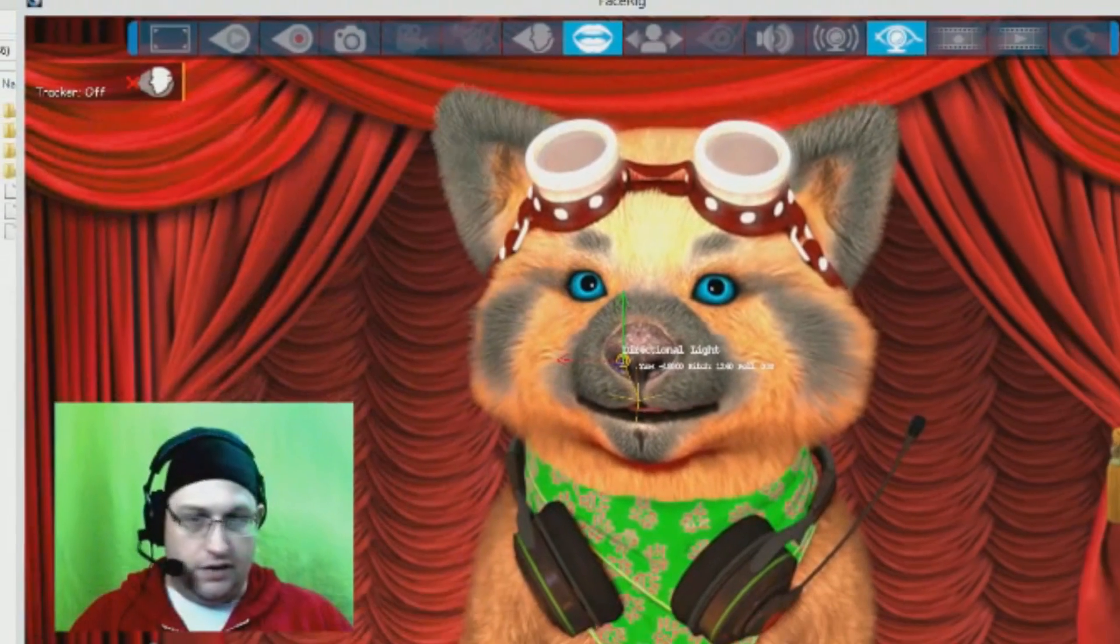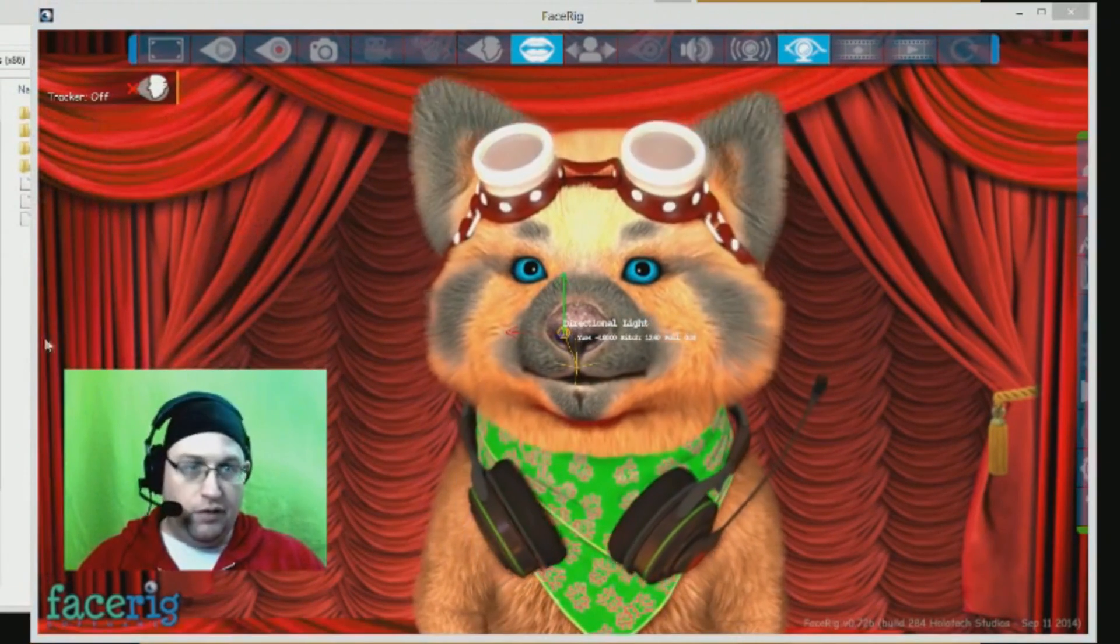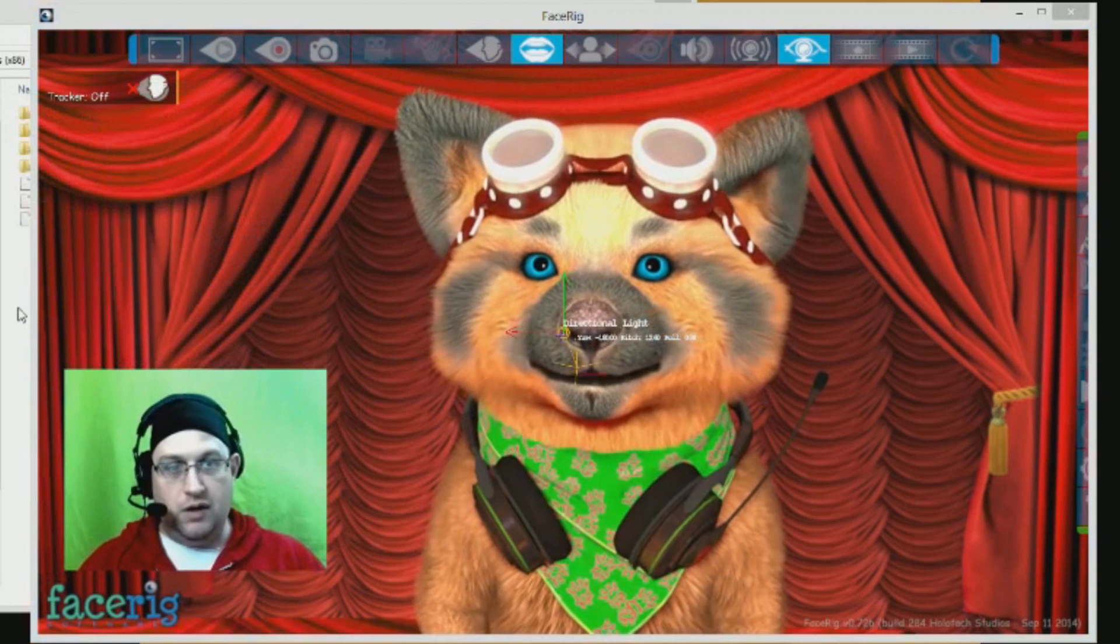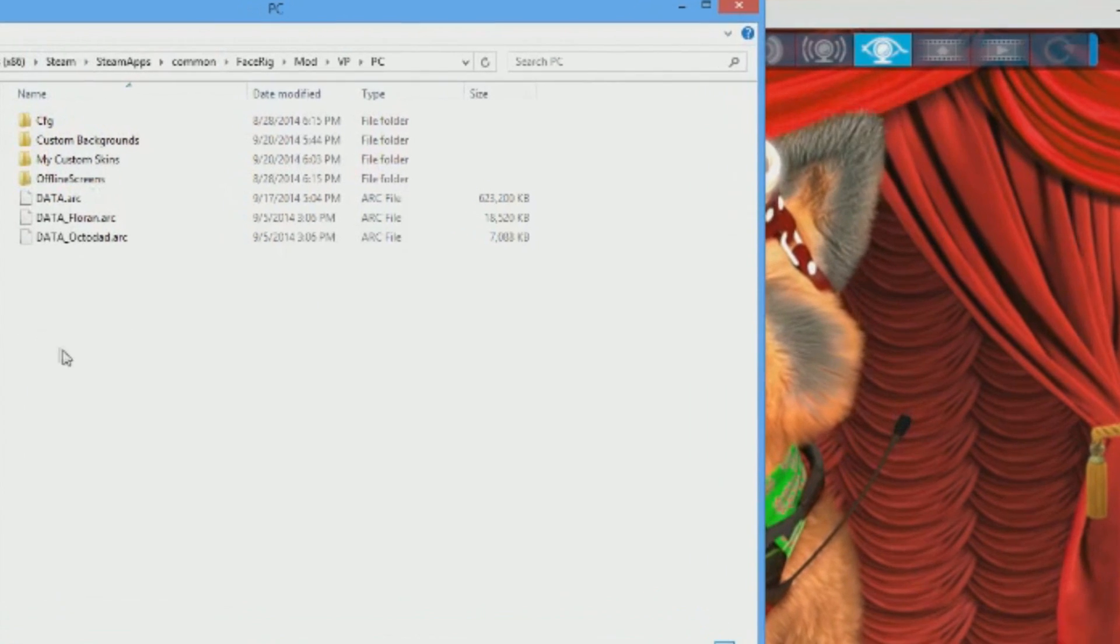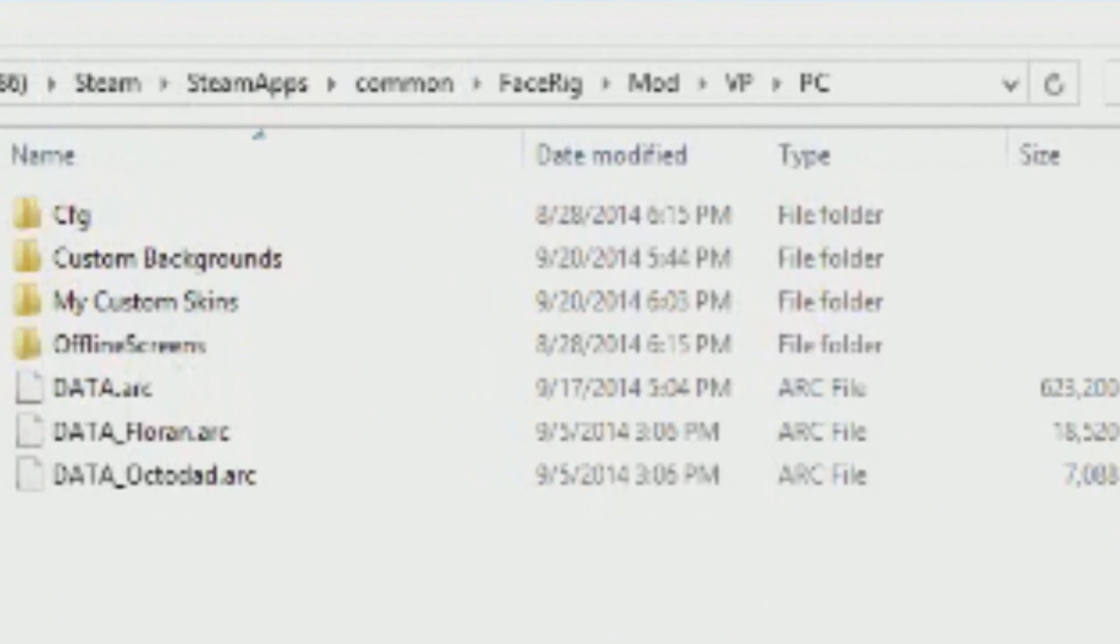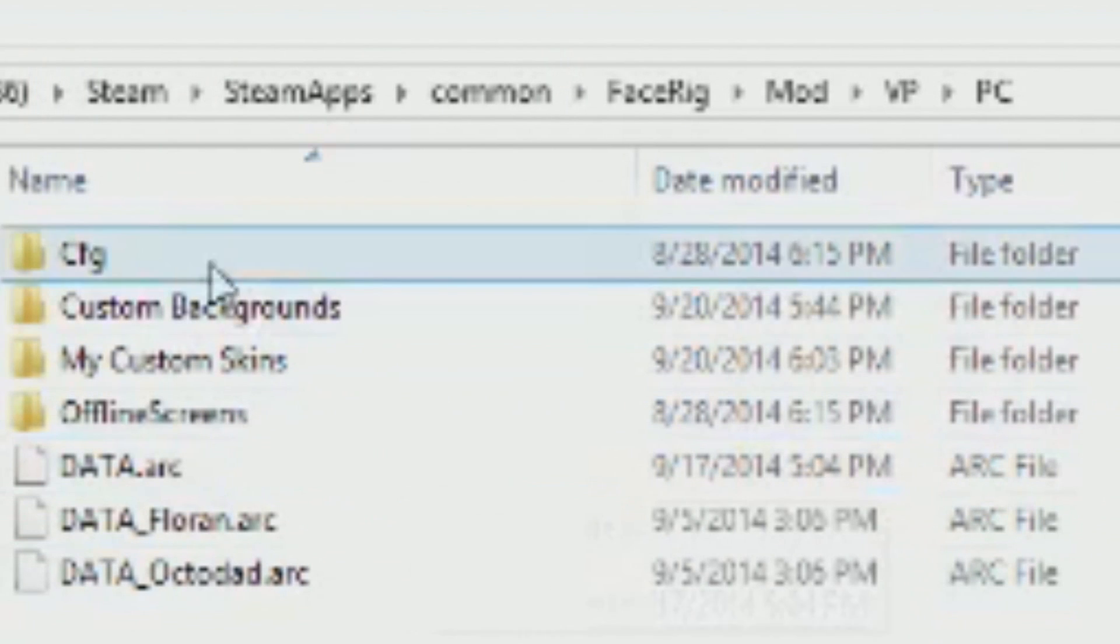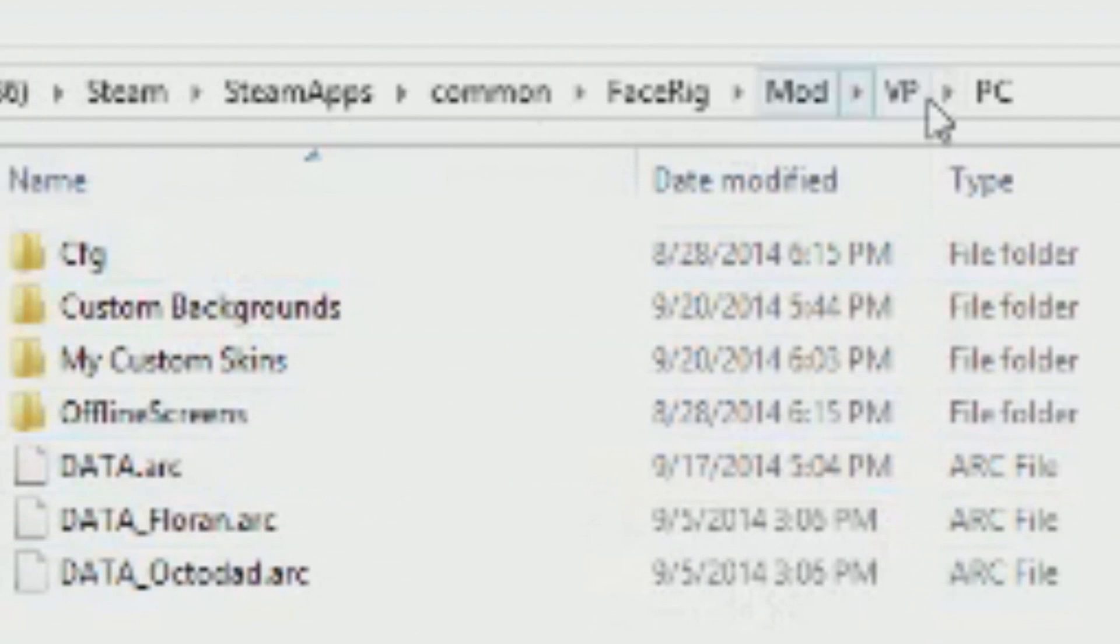It's going to ask you to load a texture. Now here's where things get a little bit goofy, and this is what took me a while to find. The place that you want to put the JPEG, the TGA, or the DDS file has to be under a specific folder.